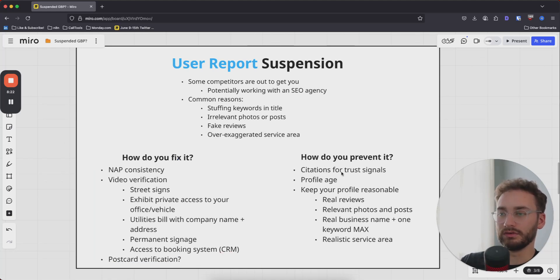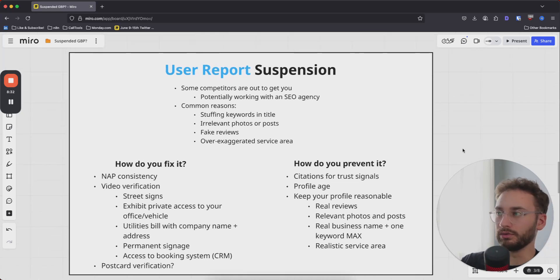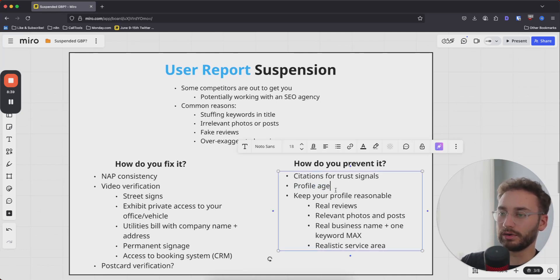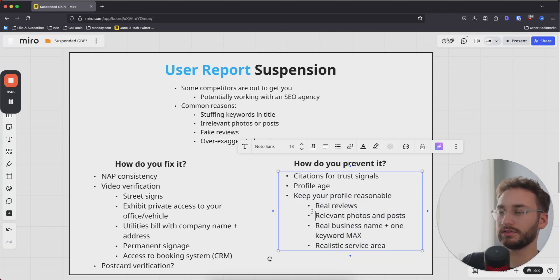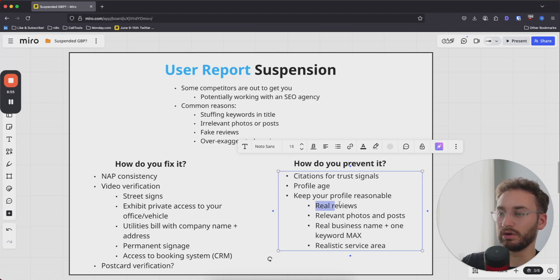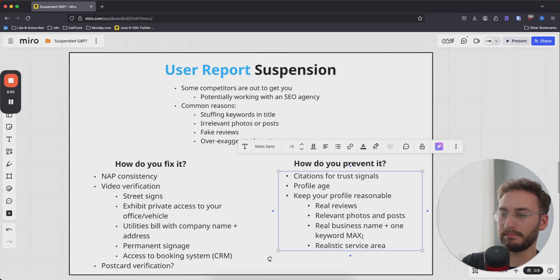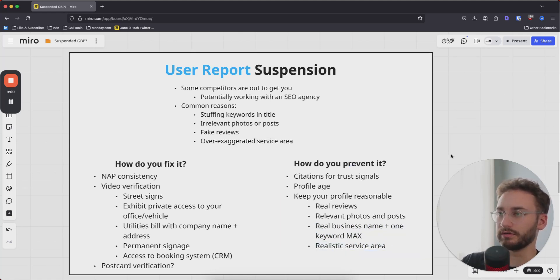To prevent user report suspensions in the future, those citations serve as a buttress and support for your profile. A really trustworthy profile in Google's eyes makes you less likely to get user-report suspended. Profile age also matters. Keep your profile reasonable: use real reviews, and if you're getting some fake reviews, be smart about it — don't spam 100 in three months, trickle in roughly 10 real reviews for every one fake review. Post relevant photos and posts, use your real business name, maybe stretch it with one keyword max, and use a realistic service area.